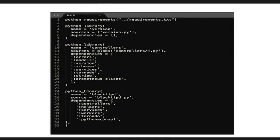This is essentially what a build file for Pants looks like. You have your requirements — in this case a requirements.txt file. If you have Python libraries, they're called targets and correspond to single packages. You can specify dependencies: controllers depends on models, and controllers also depends on Stripe and Prometheus clients, which are dependencies from a requirements file. At the end, you create something called a Python binary, because Pants uses Pex underneath the hood — it's just an easy way of generating Pex. You specify your entry point, and that's what the Python binary command does.